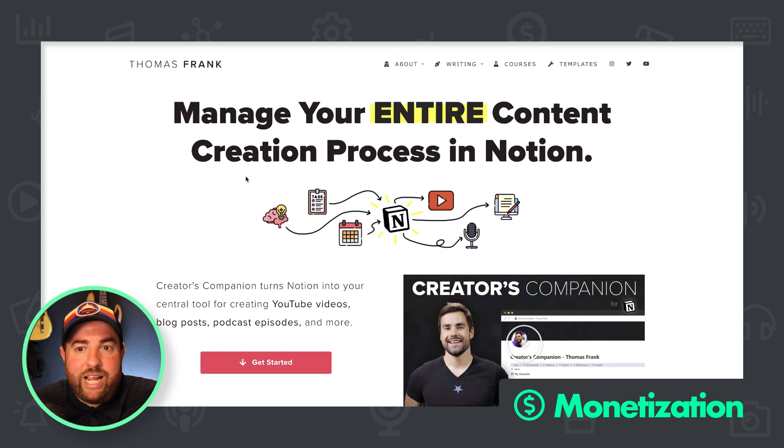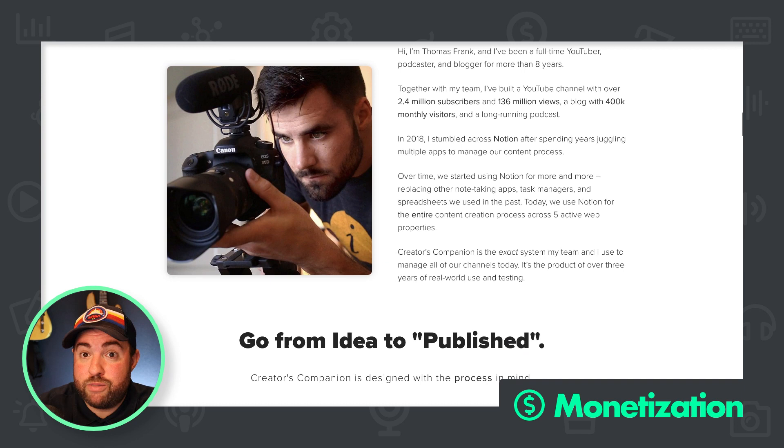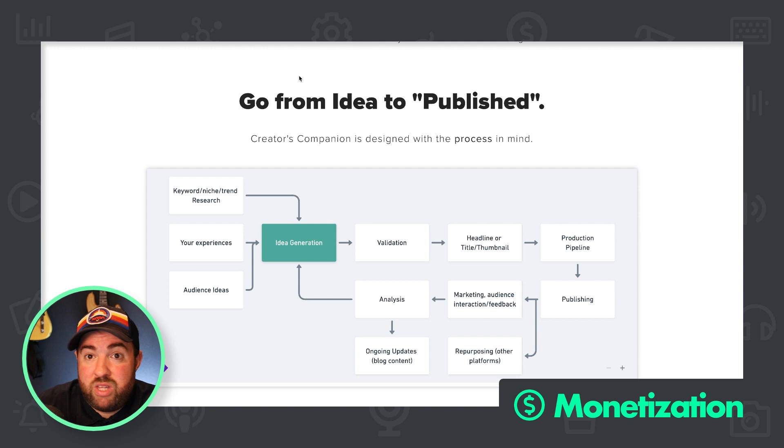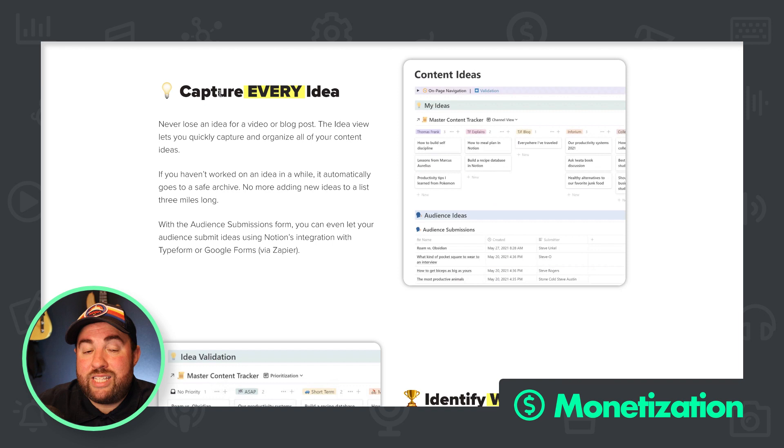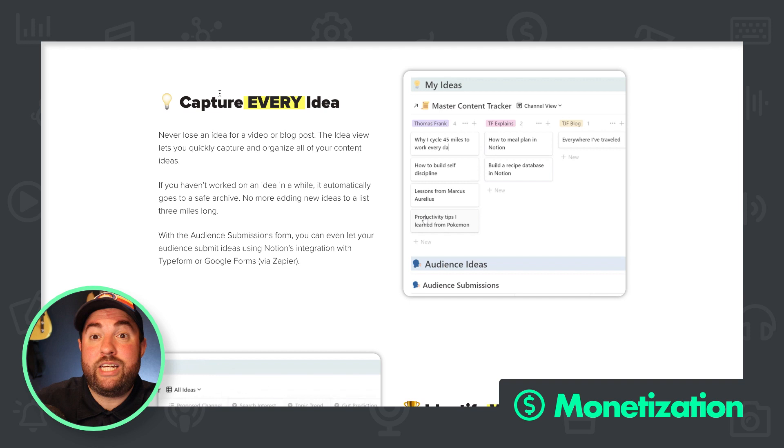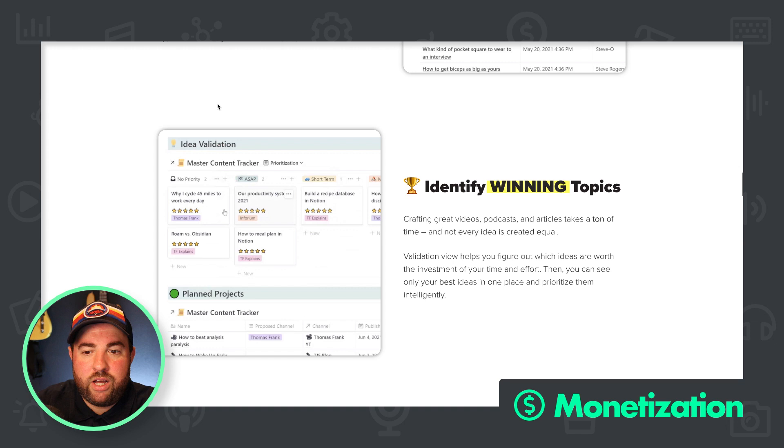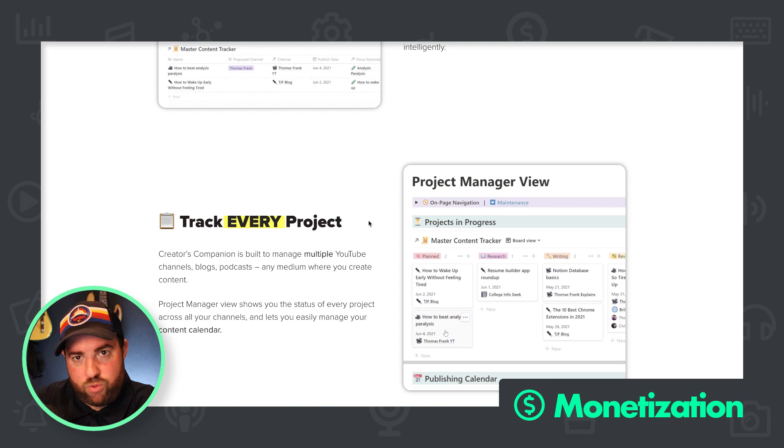So, you know, again, if I were going to do anything, I would improve the headlines and make them a bit more descriptive and less trying to be short. I totally fall into that trap all the time. But, you know, instead of, for example, instead of capture every idea, it's like capture every idea for a blog post, upcoming YouTube video, just be more specific. Identify winning topics. These are, these are great, but they can just be a little bit more descriptive. I don't think that's going to move the needle much. I mean, copy does move the needle a lot.